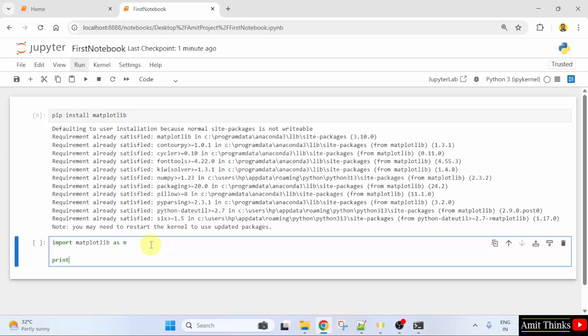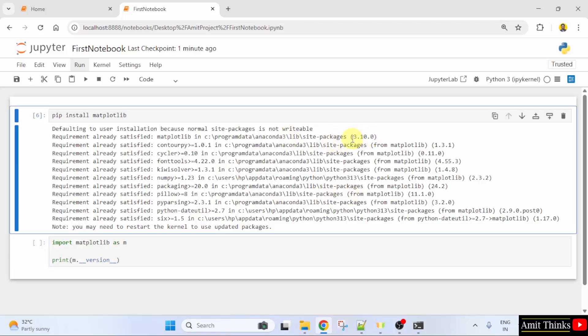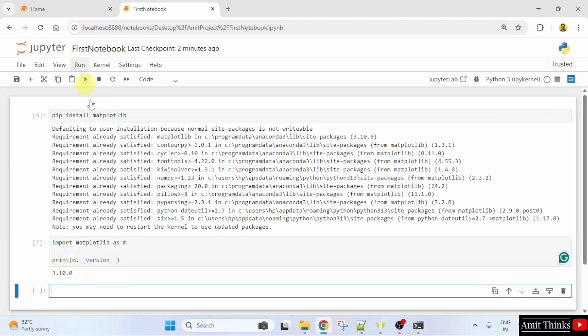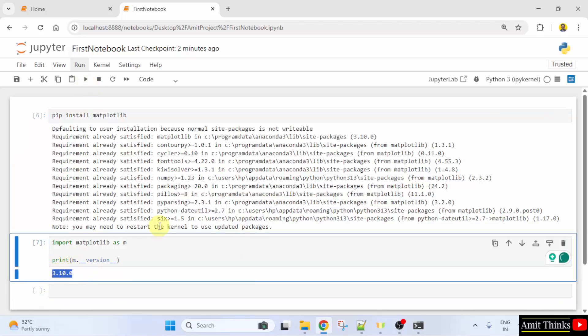I will print m dot underscore underscore version underscore underscore and this will show the current version. The output should be 3.10.0. I will run it. And here it is 3.10.0.